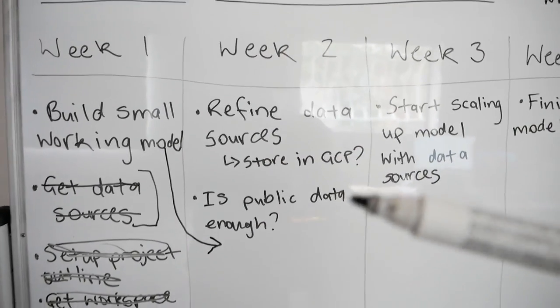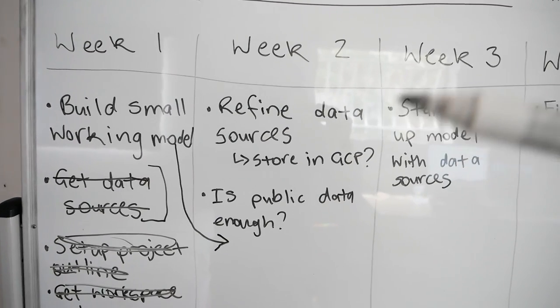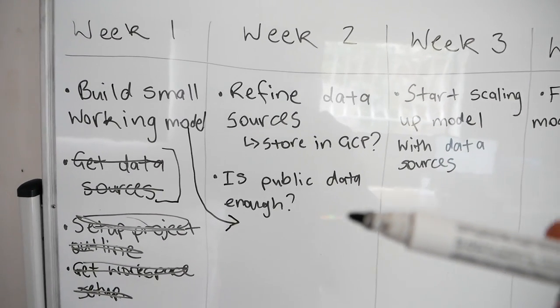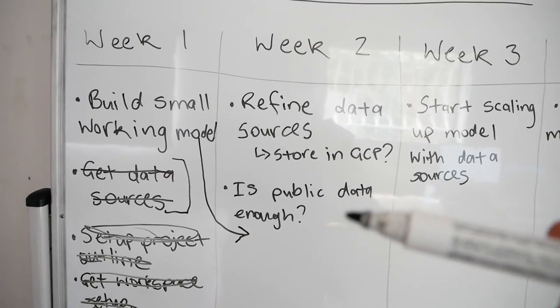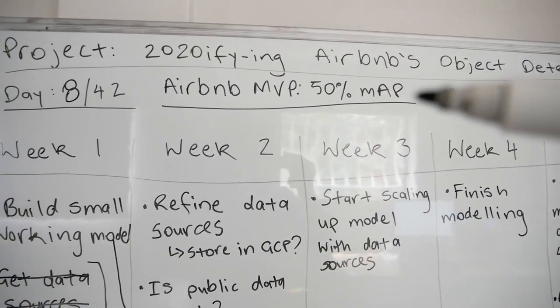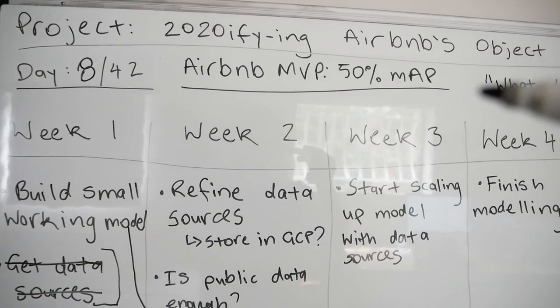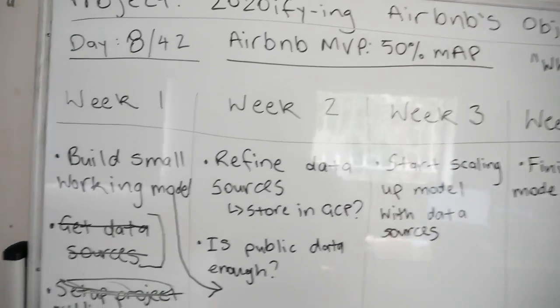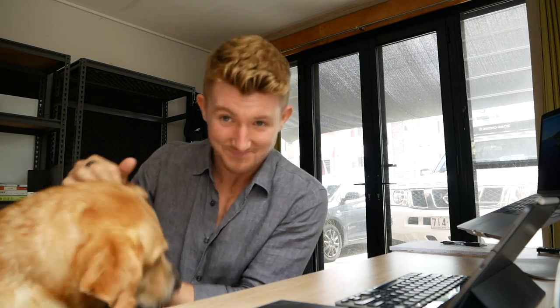So, the goal for this week is to refine our data sources that we found, aka open images, and to check whether public data is enough. But the way we're going to figure out, and by public data being enough, I mean, can we replicate Airbnb's MVP, achieving 50% mean average precision? We'll jump into that once we've built a small working model. I was going to show you that I've got my three little goals for the week ready. But then, my puppies decided, we need some attention. So, the way I start out each week is I put down three key things that I want to do.